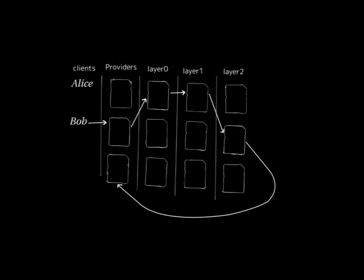But how does the message get back to Bob? Well, we're using the Sphinx cryptographic packet format. I'll talk about that more in a later video. But he bundles a SERB in his message request to his dead drop. And a SERB is a single use reply block. It allows for anonymous reply where his dead drop can reply to Bob with his message, but not discover his location.